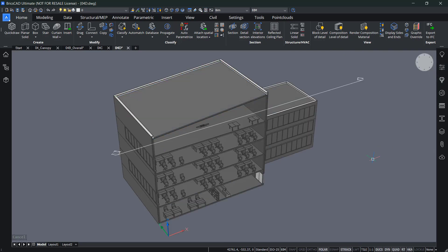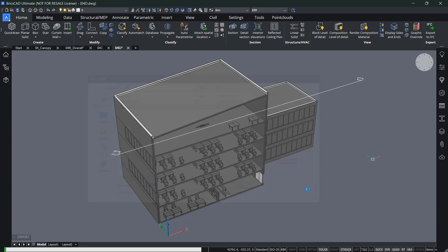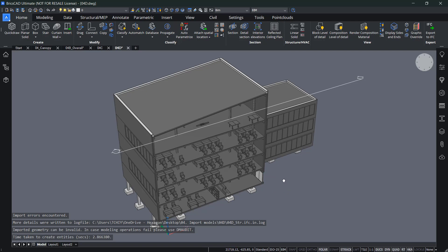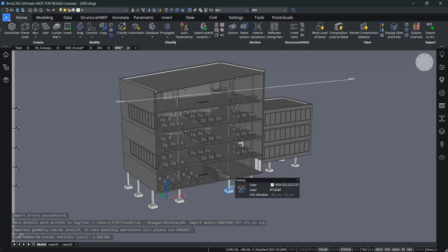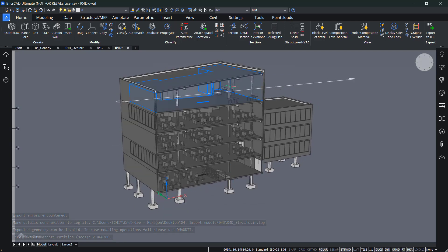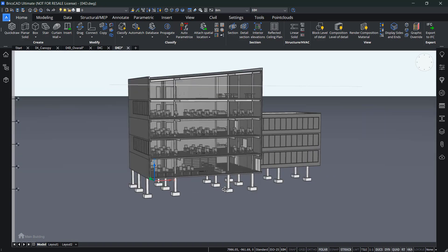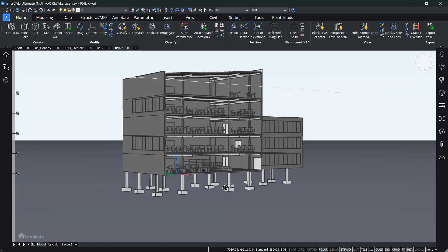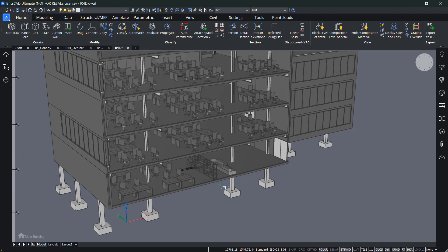Let me import again and also add in the structure as well and open it and see how it looks like. Now we also added the structure. As you can see the beams through the building. And as you can see, these are native BricsCAD elements.